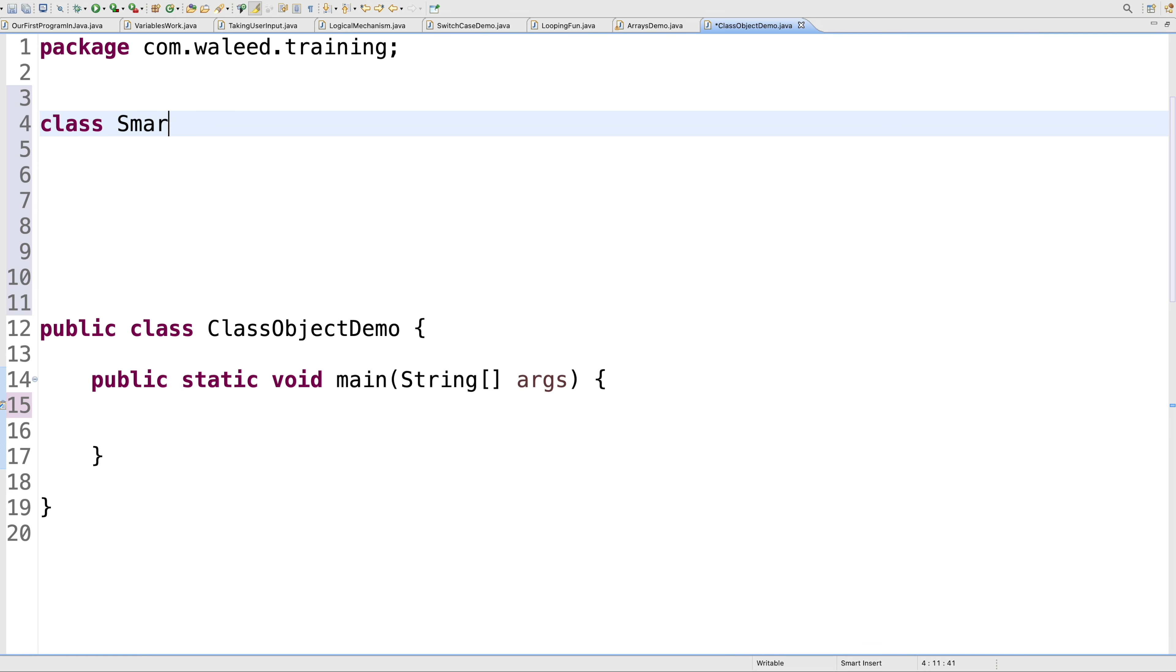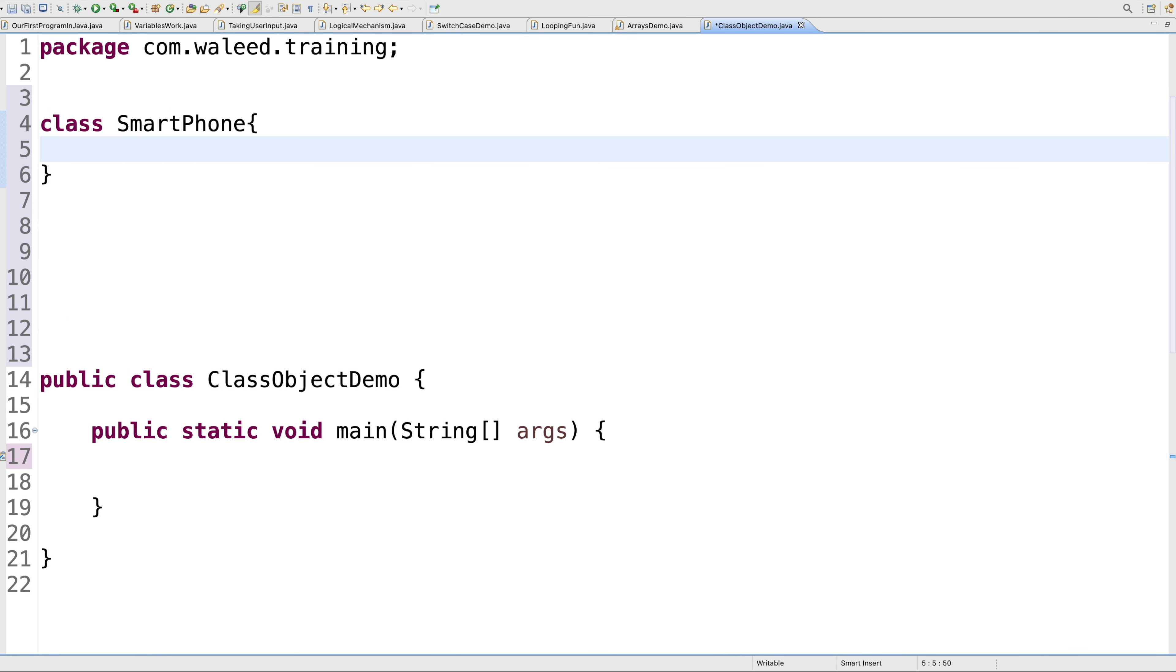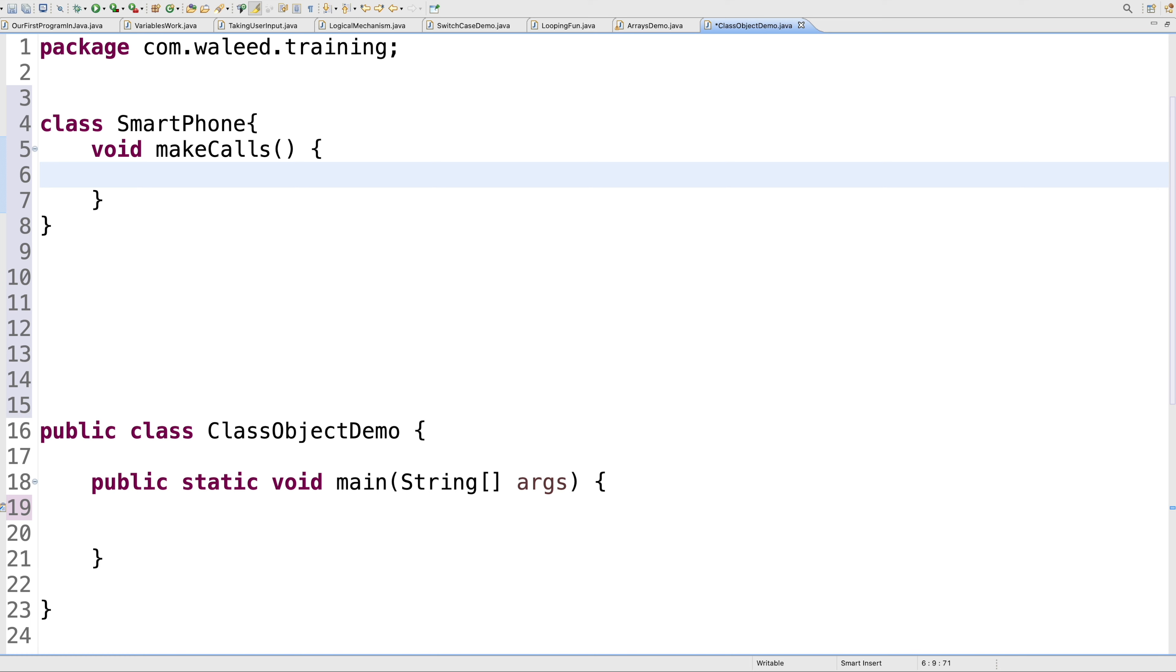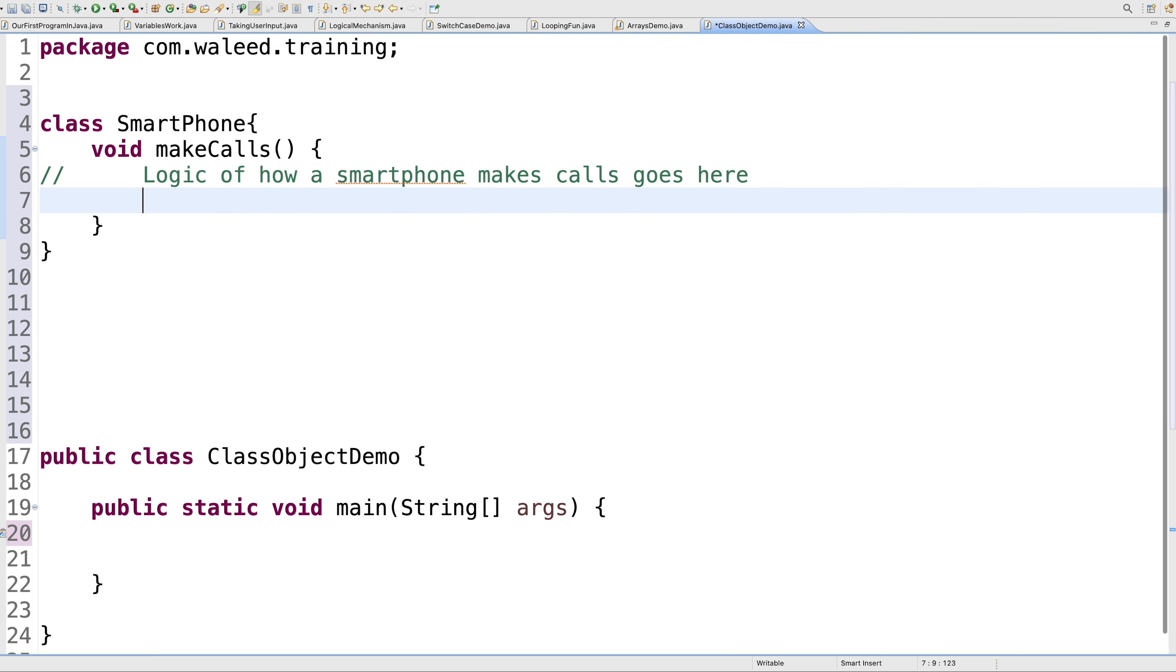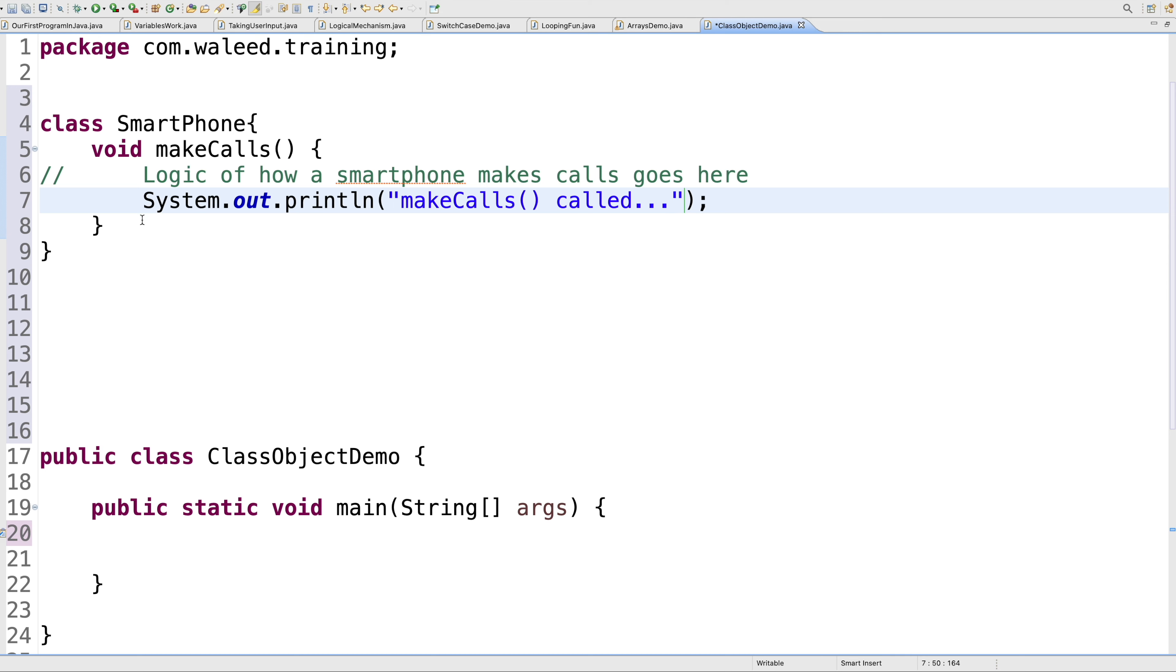I'll say class SmartPhone. You can take any examples you want. And in a smartphone, what are the different things? We can make calls. So it would be a method in the smartphone class, void makeCalls. For demonstration, it's always a good idea to put in a println statement. But otherwise, the logic of how a smartphone makes calls goes here. For now, I'll just print a message so that we know we are in the makeCalls method.